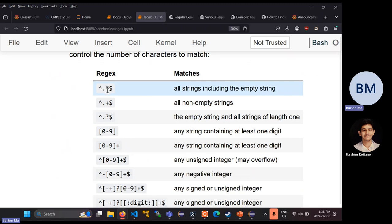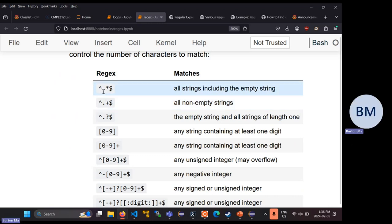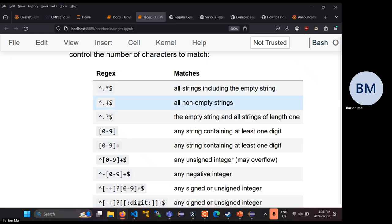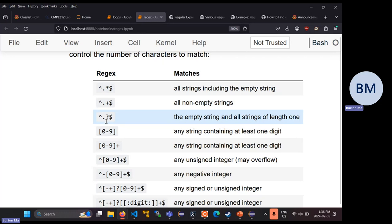For example, dot-star: star affects the dot (any single character), so this means any single character zero or more times — it matches all strings including the empty string. If you want to match any string, use dot-star. Dot-plus means any string with at least one character. Dot-question-mark means the empty string or a string of exactly length one.